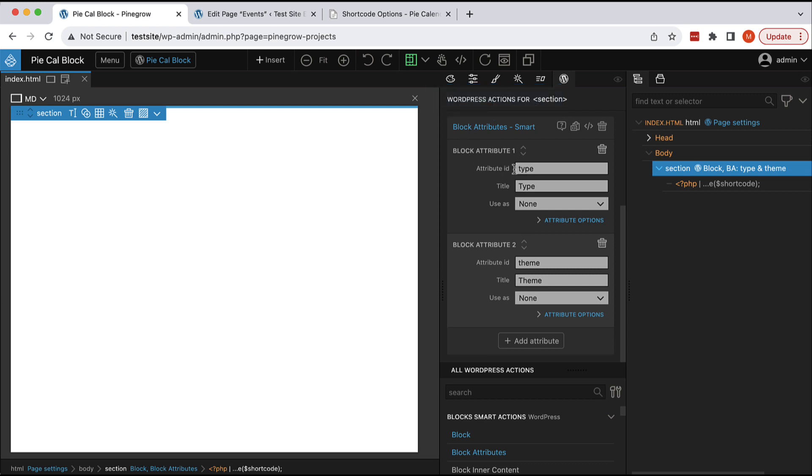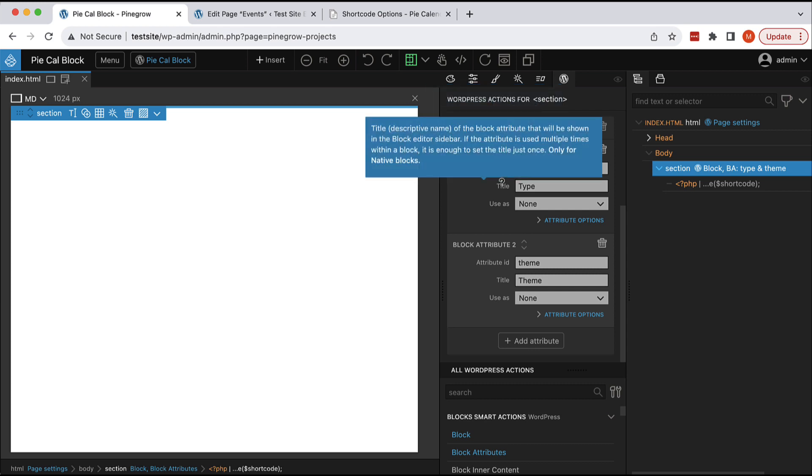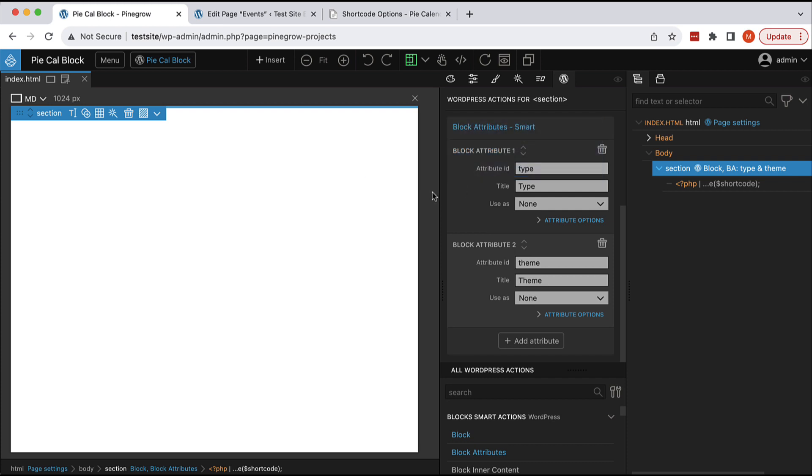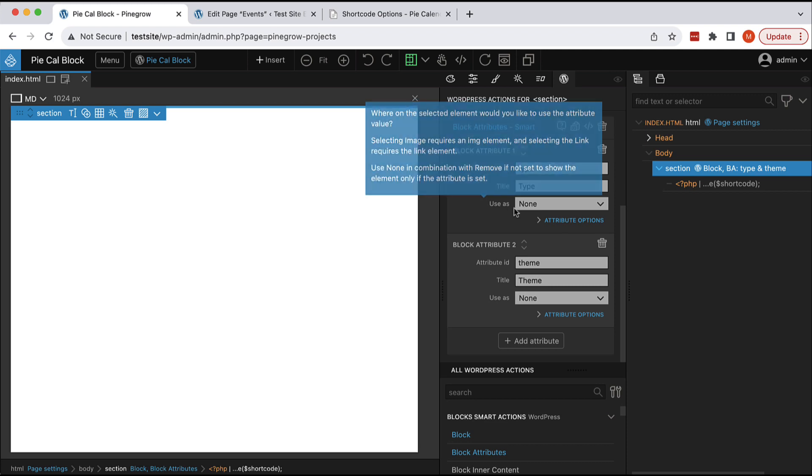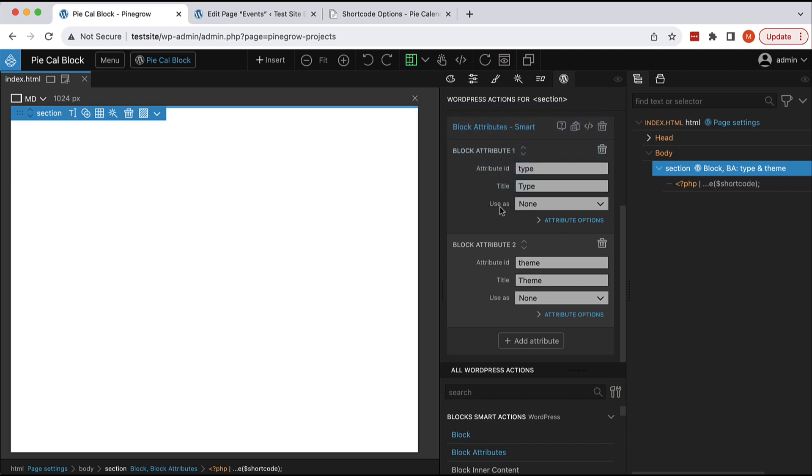We have type parameter and this controls the post types that are displayed in the calendar. And here, we set use as none,